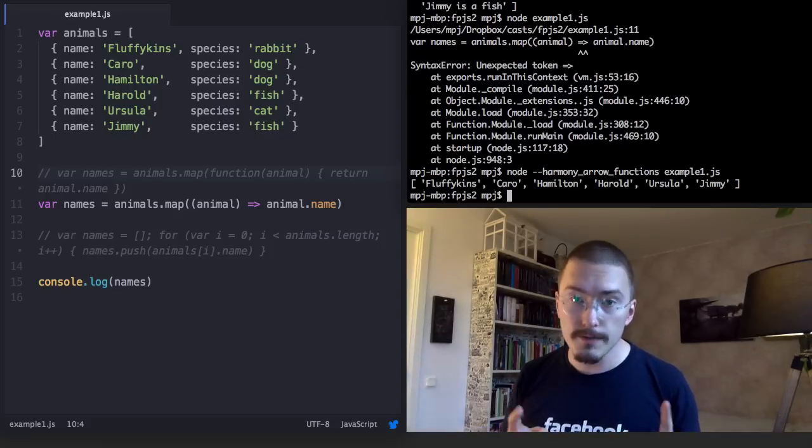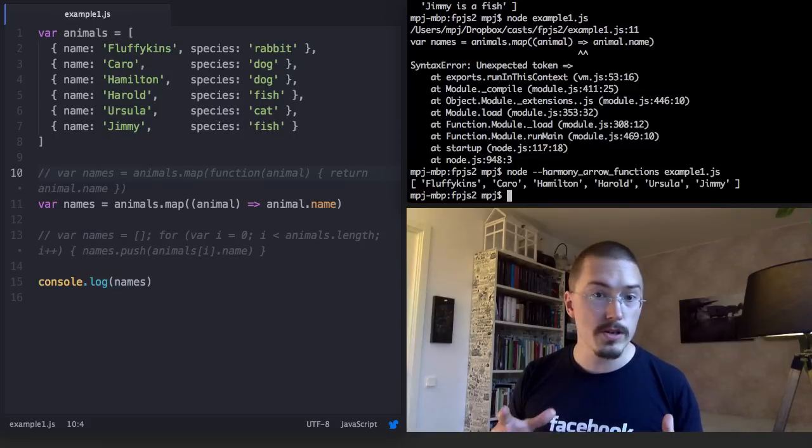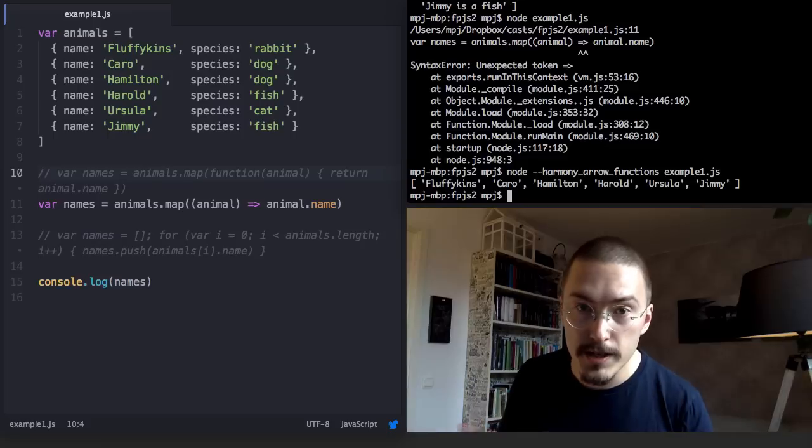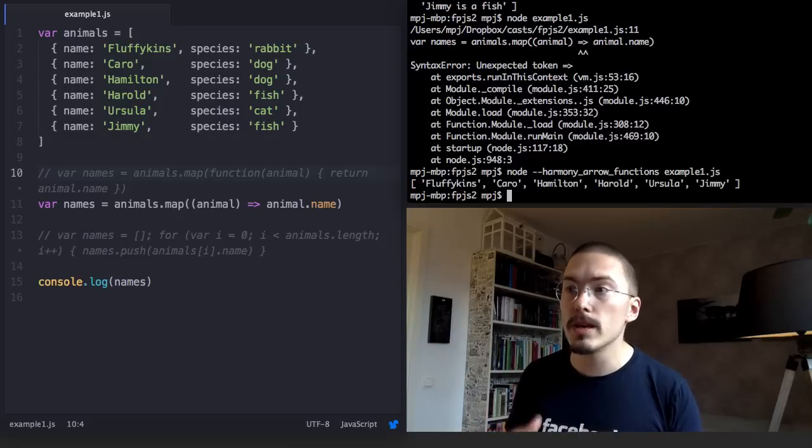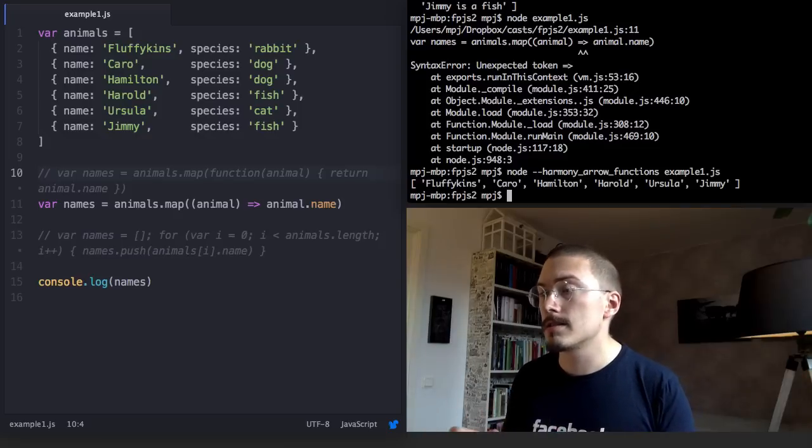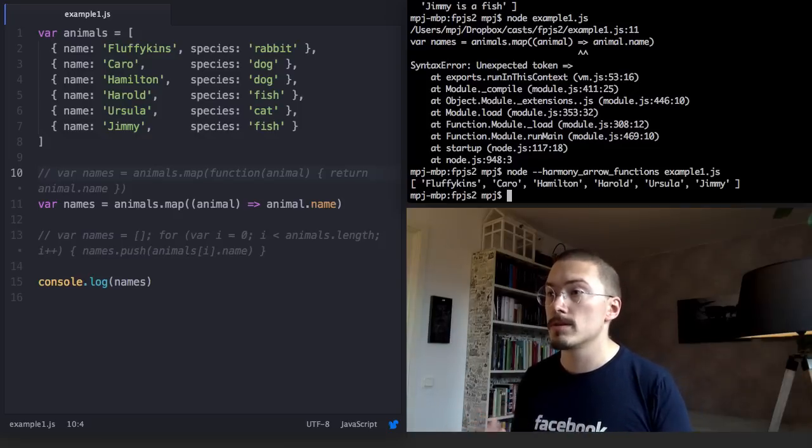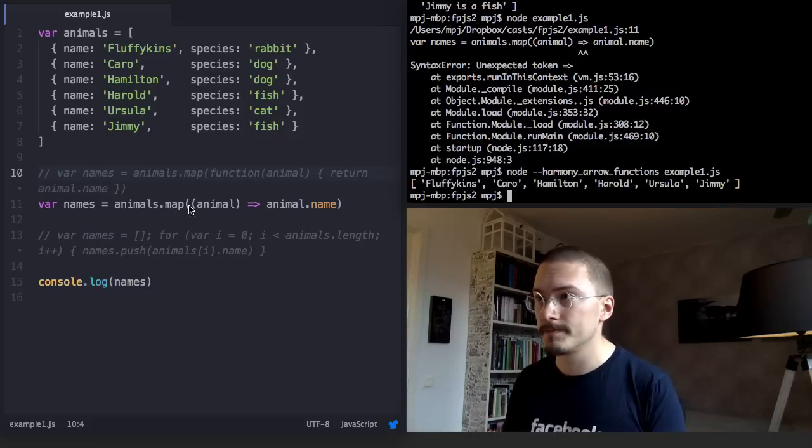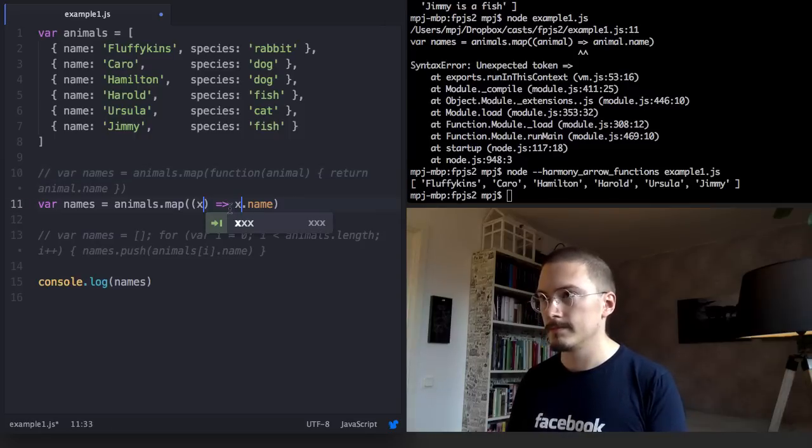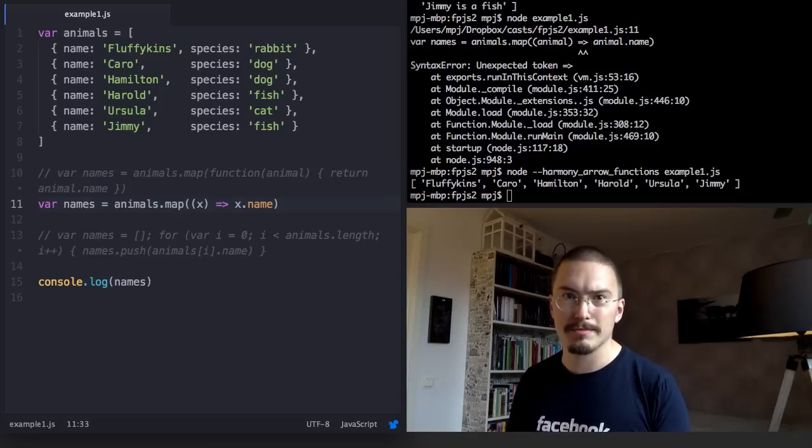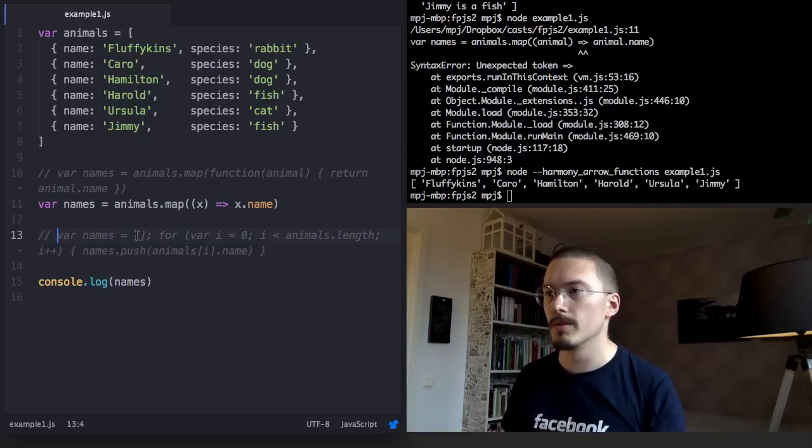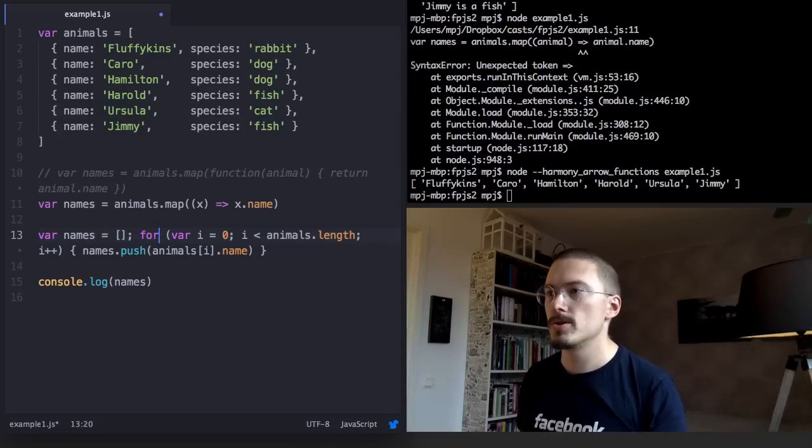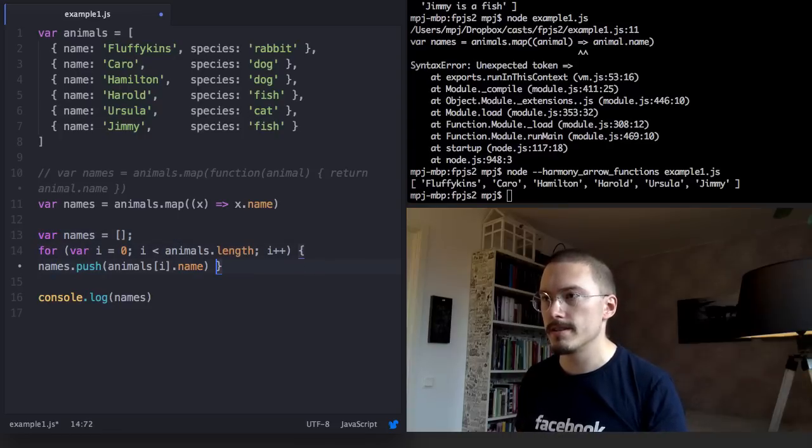If you're watching this video from the future, you don't have to do this. In functional programming it's common to go even shorter and just shorten the variable names to x like this.